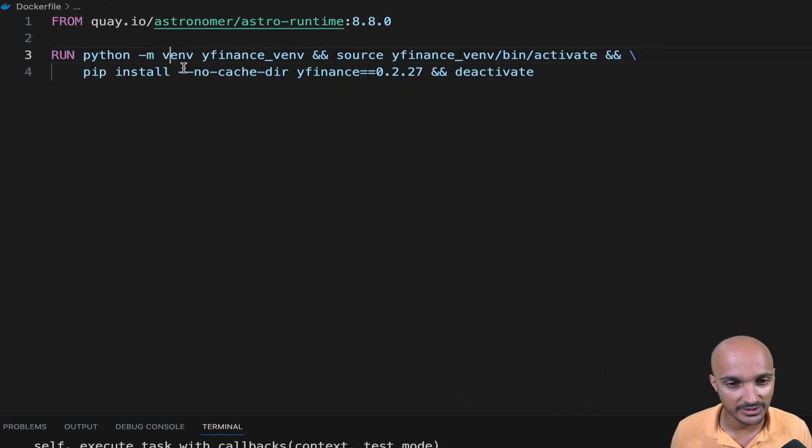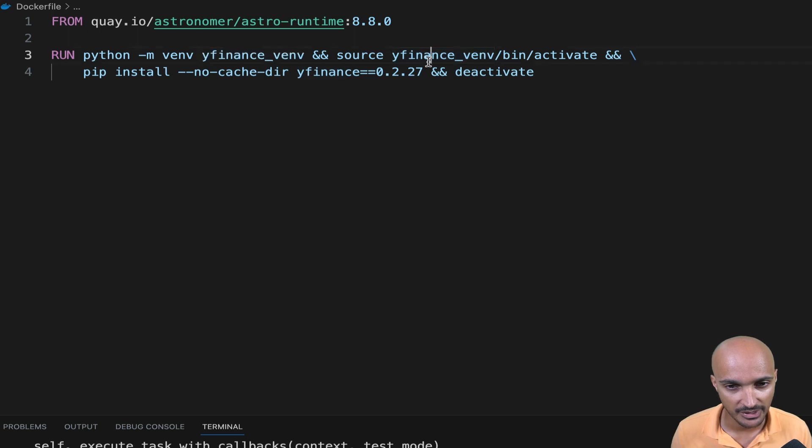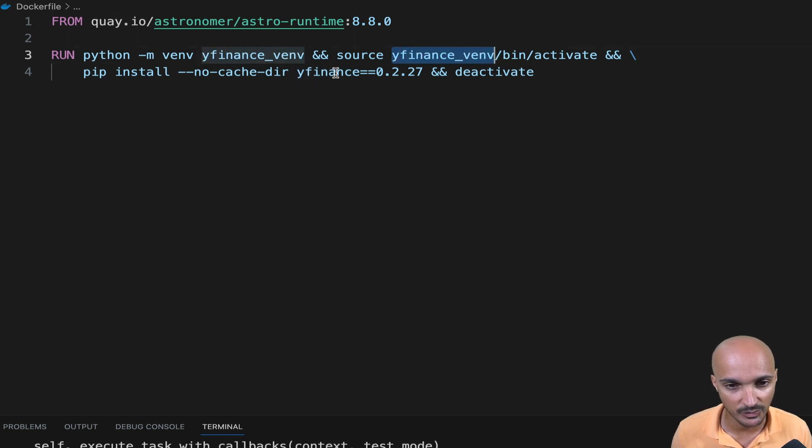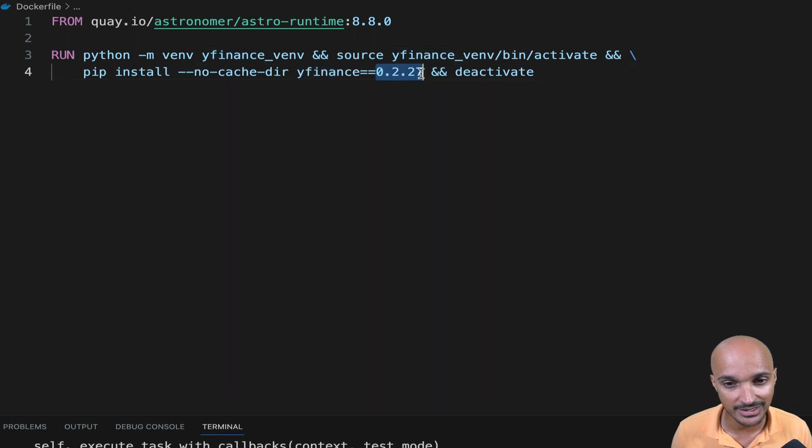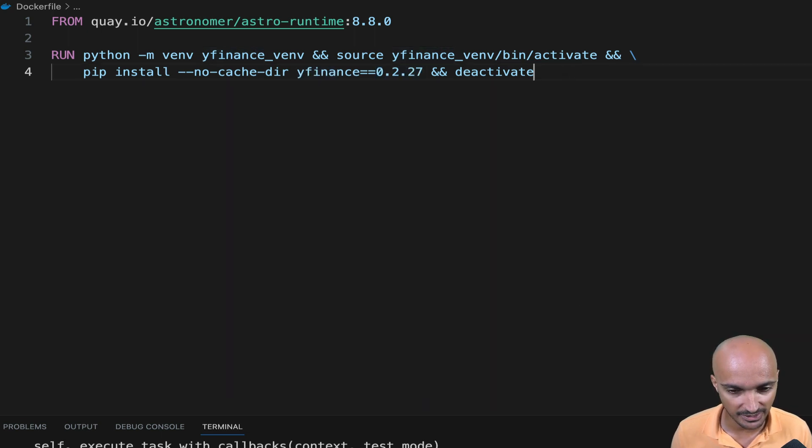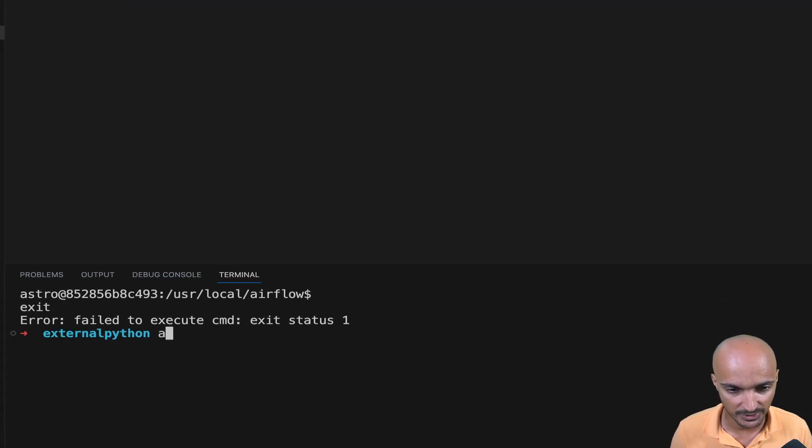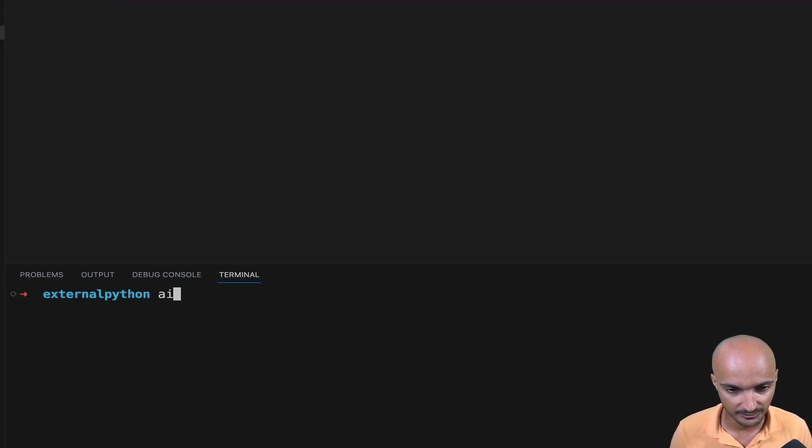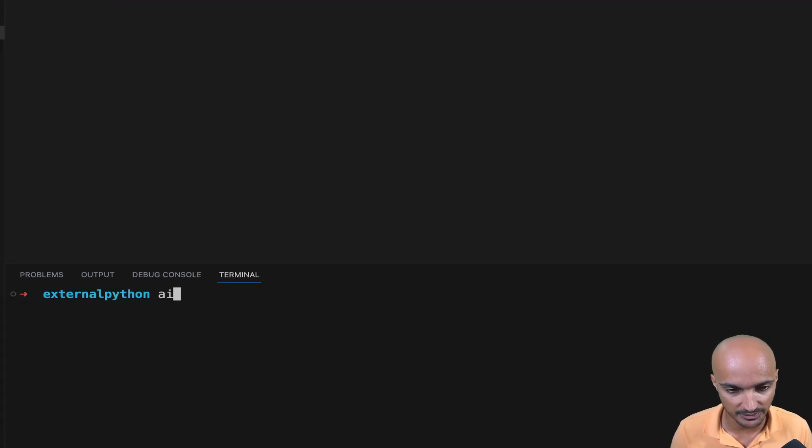Pretty simple. We create a Python virtual environment called YFinance underscore venv. Then we activate that Python virtual environment and we install YFinance with the latest version. Just like that, you save the file and then you restart your Airflow instance to create that Python virtual environment. So astro dev restart.